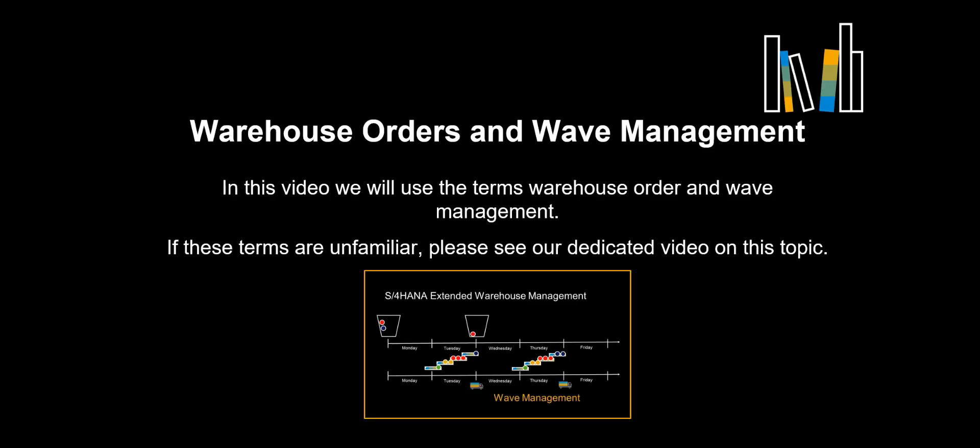Before jumping into our demo scenario, let us just first align on a couple of important keywords. In this video, we will use the terms warehouse order and wave management. If these terms are unfamiliar, please see our dedicated video on this topic.